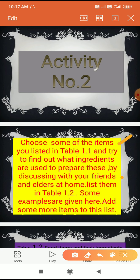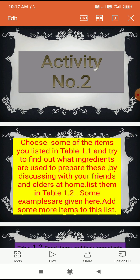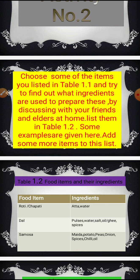Ask your elders — your mother, your aunt, your grandmother — which food items they prepare daily and which ingredients they use. You have to list these in table 1.2. Some examples are already given there. Add some more items to complete the list.